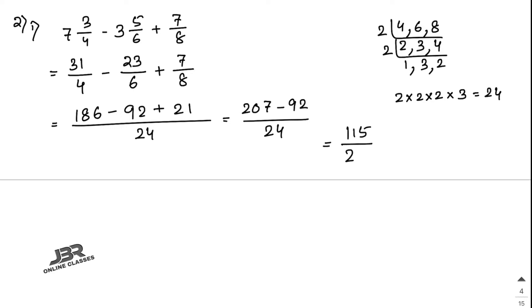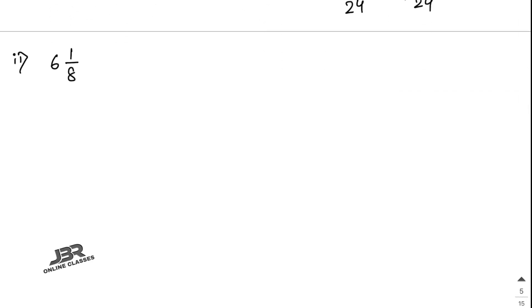Now 186 plus 21 is 207, minus 92, giving 115/24. Converting to a mixed fraction, the answer is 4 and 19/24.